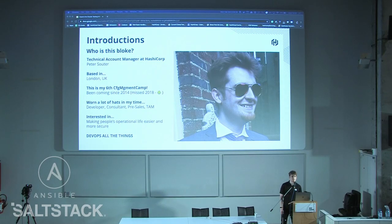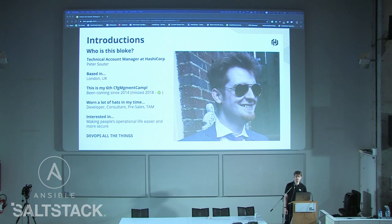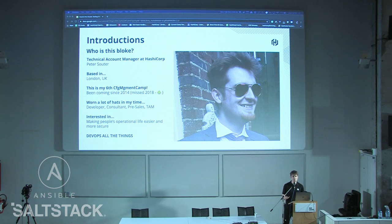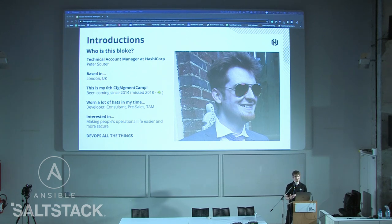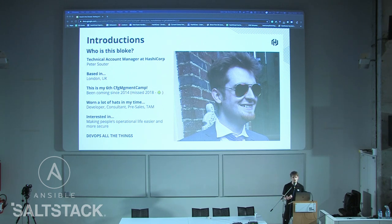Before we begin, I want to introduce myself. My name is Peter Suter. I'm a technical account manager at HashiCorp, so basically I do all the post-sales engagement on the technical side. We have enterprise versions of all of our products, and people buy them — which is awesome, because it means I get to feed my family. From there, we engage on the technical side and follow up.